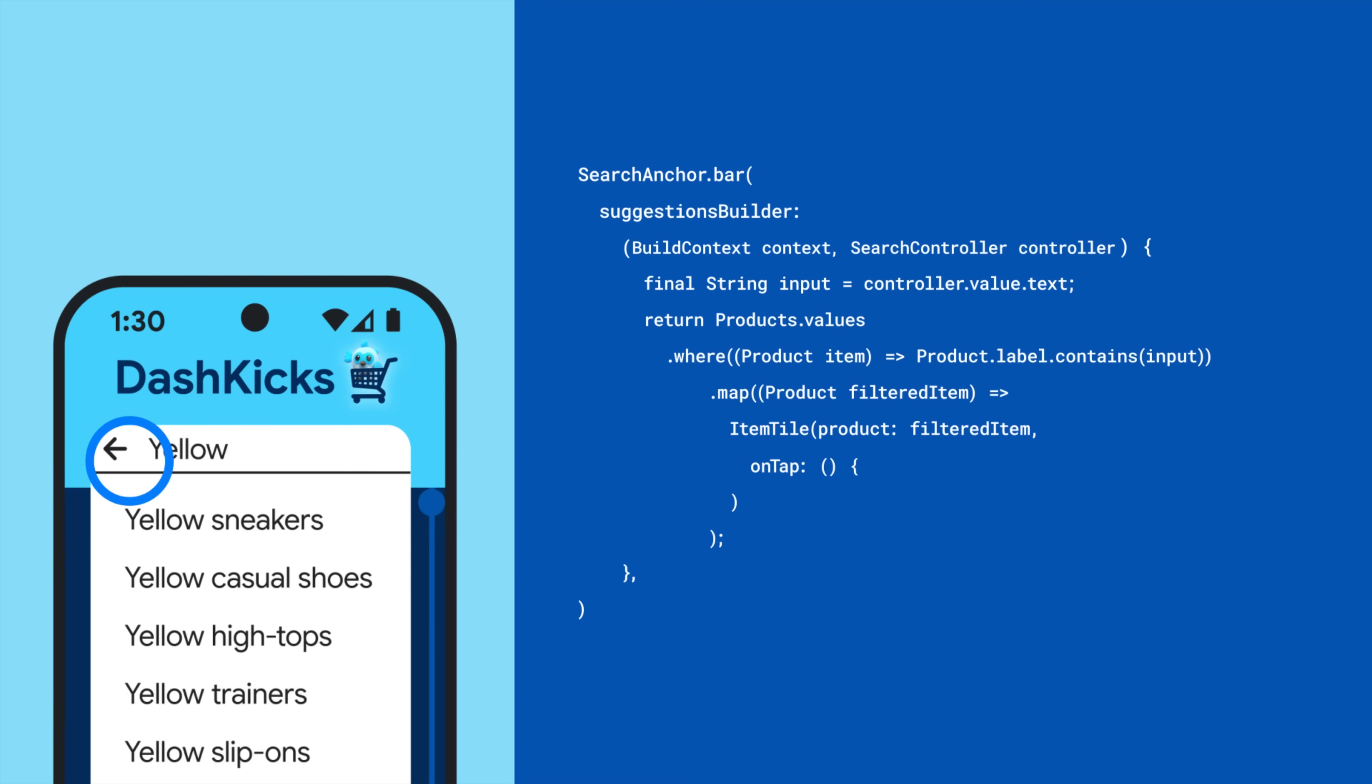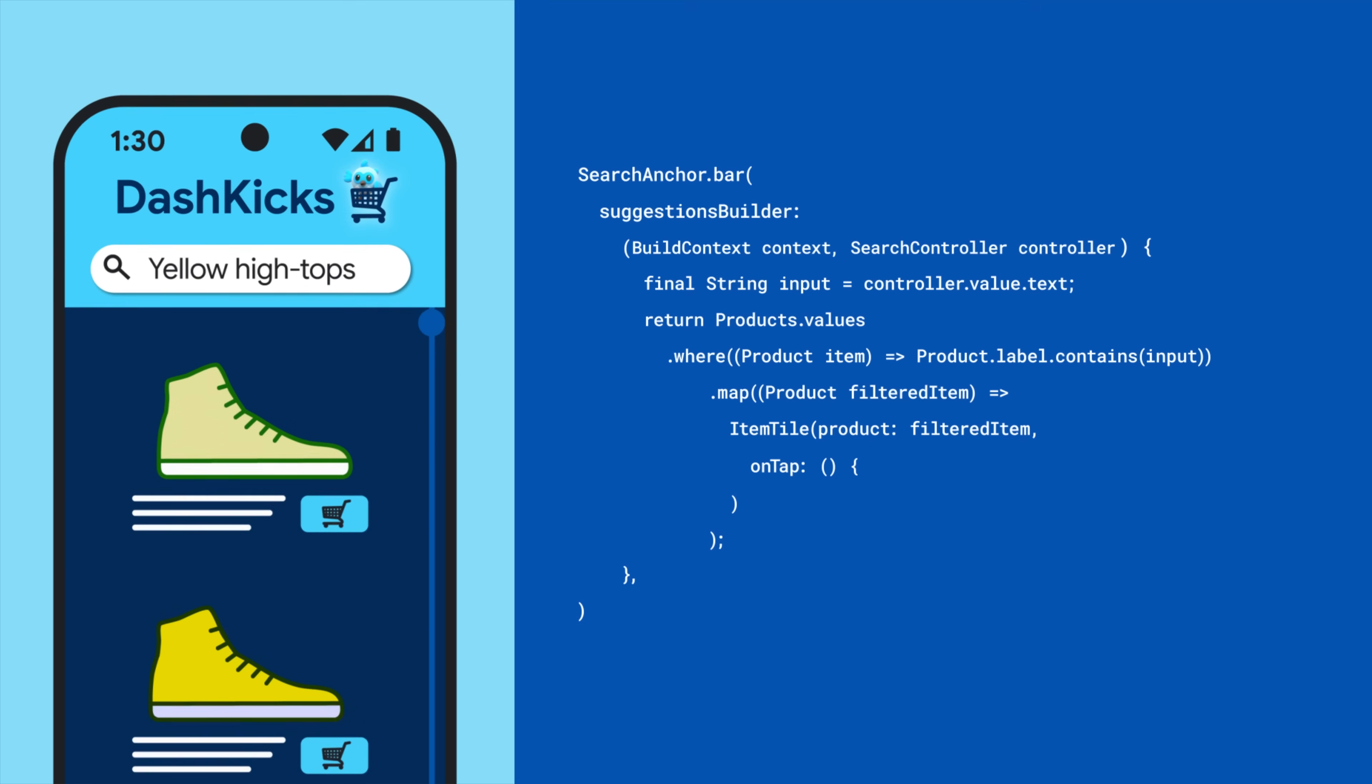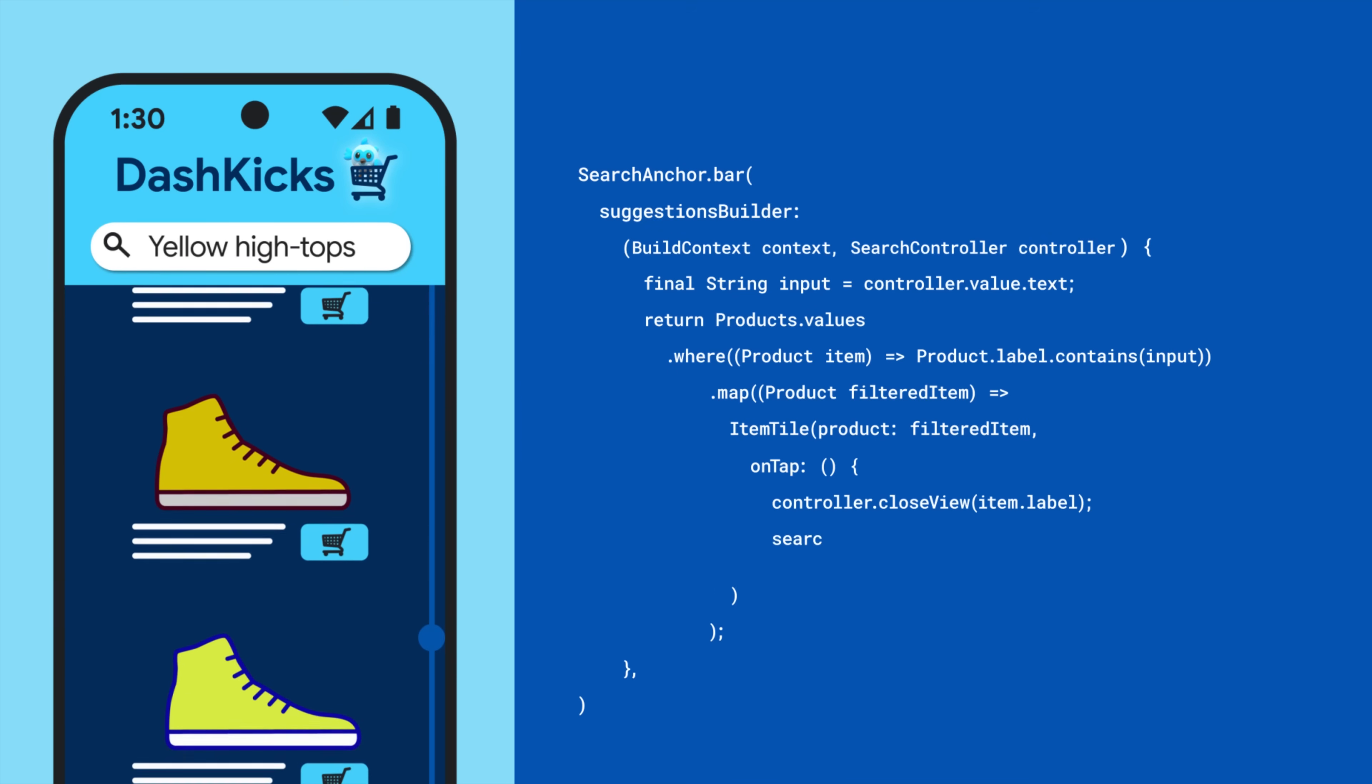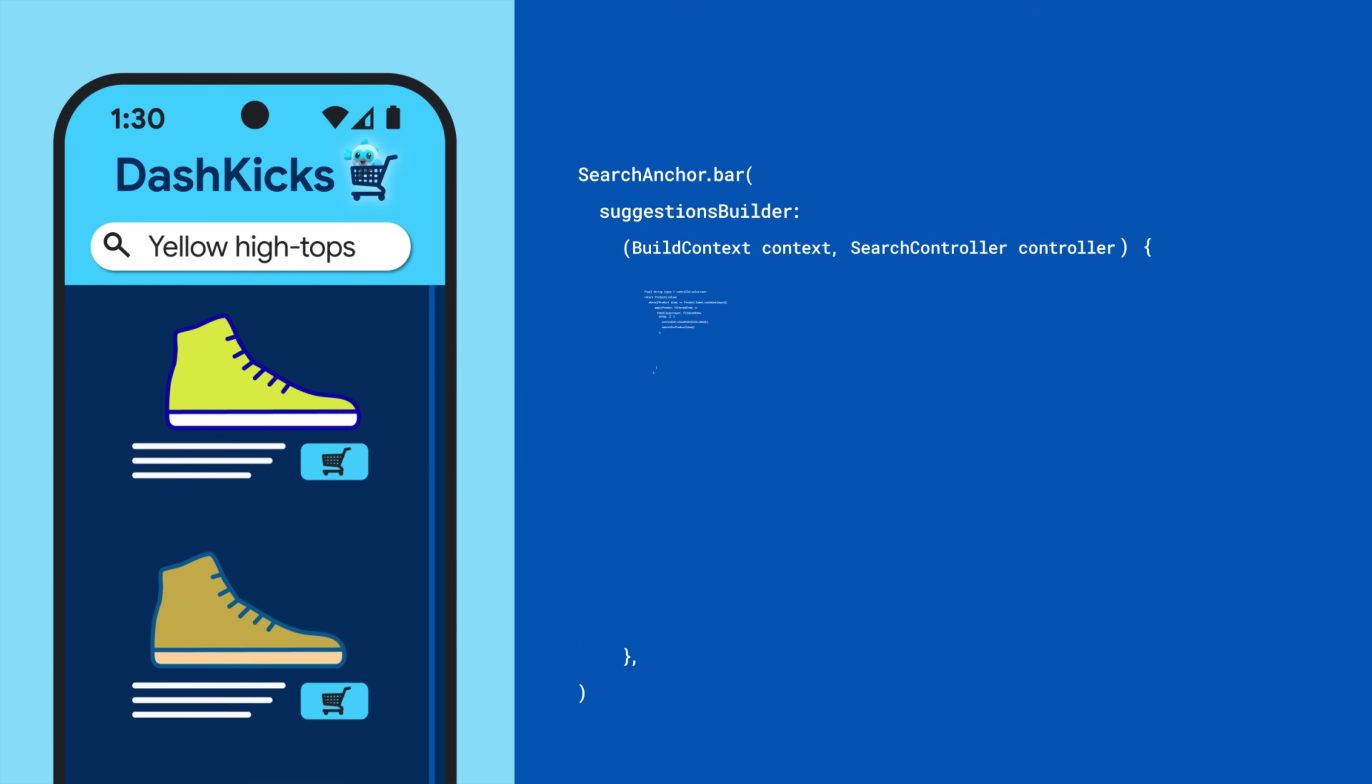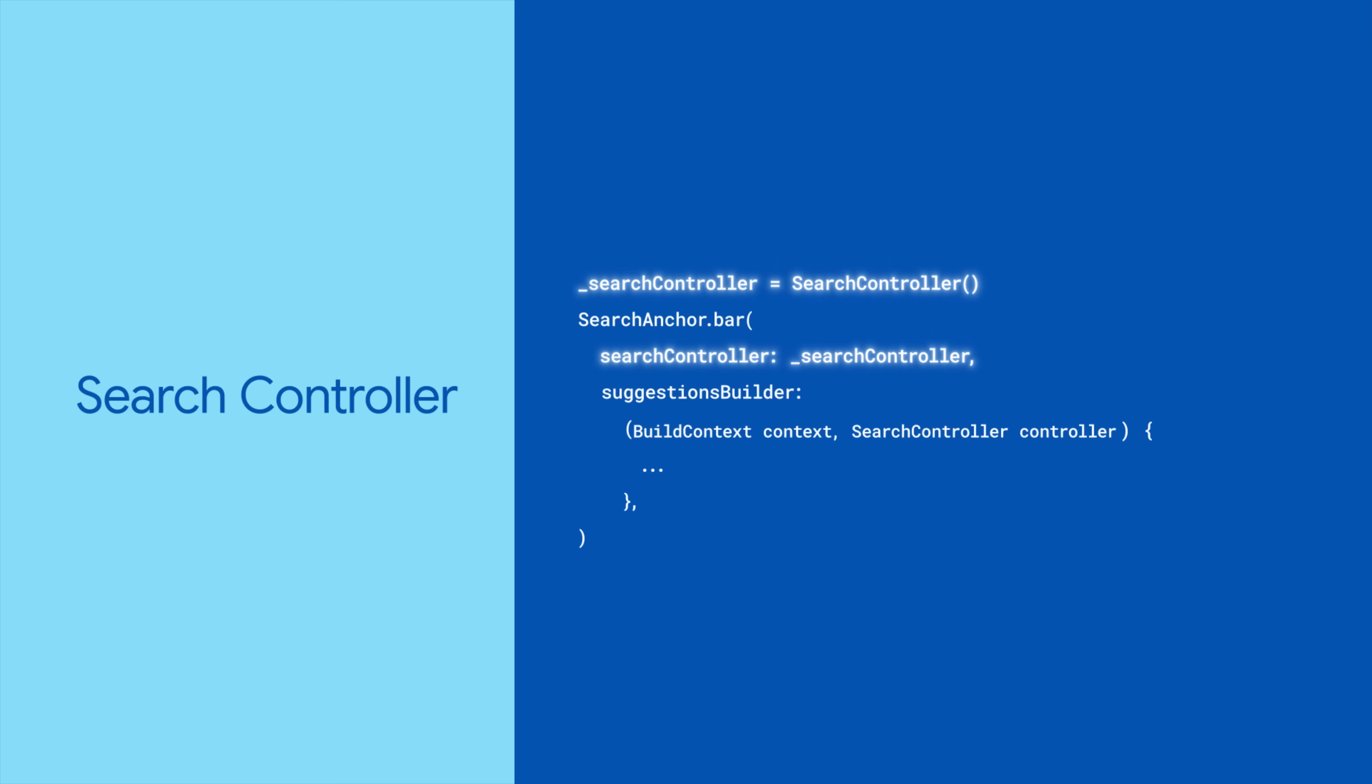Now, define what happens when the user taps on a suggestion. For example, close the search view and handle the user's selection. You can also choose to provide your own search controller.